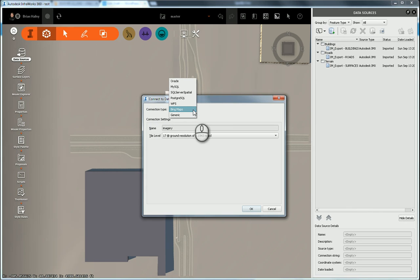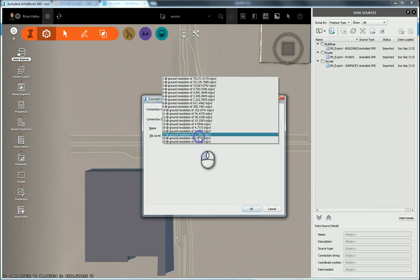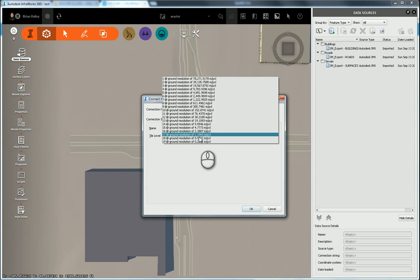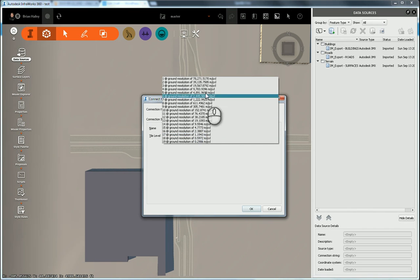It's going to ask what type of data you want to bring in. In this case, I'm interested in the Bing Maps. I choose the resolution I want to use—these are the different zoom levels that you see as you zoom in and out of Bing.